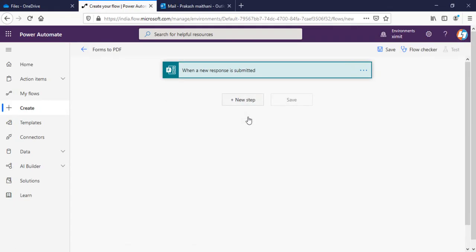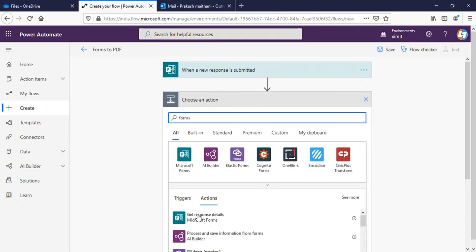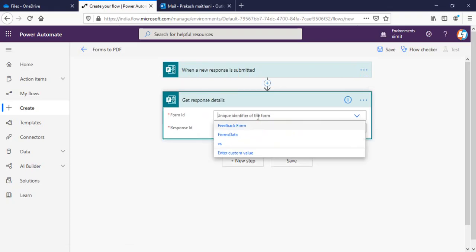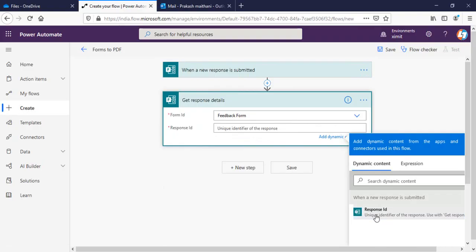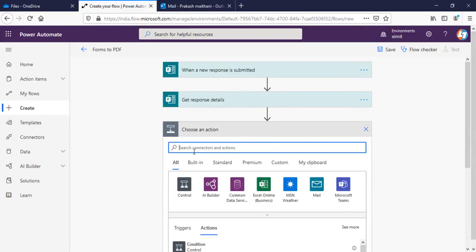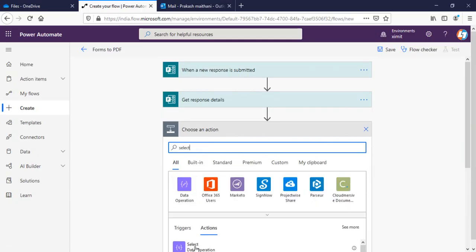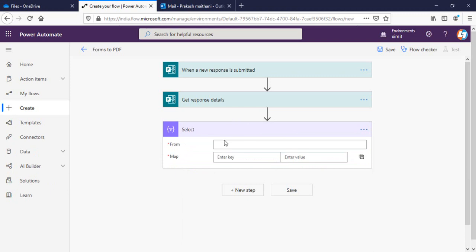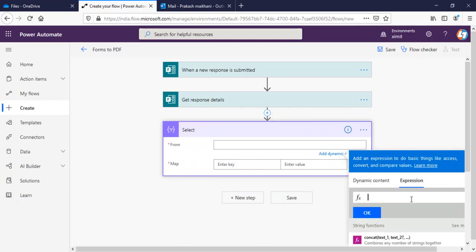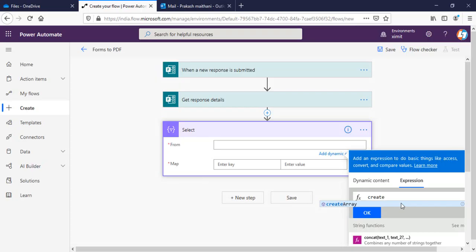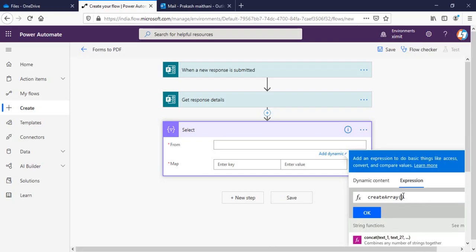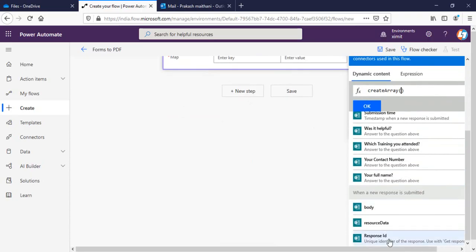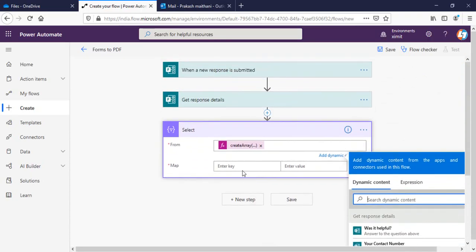Next thing is get response detail, feedback form, response ID. After this step I will choose a data operation select. By default when we get the form response detail it is in the object form, so I have to create an array to further work with this one. In the from I will write an expression create array, create array of what, with the dynamic content of response ID. Click OK.